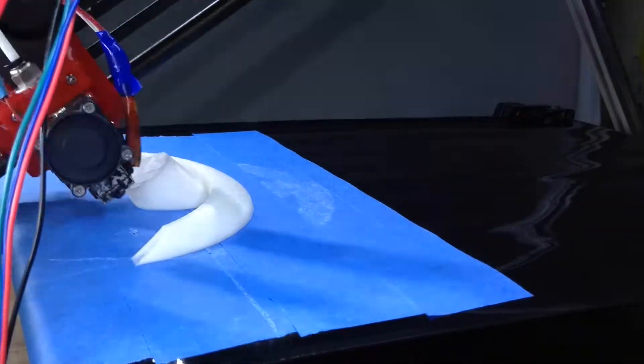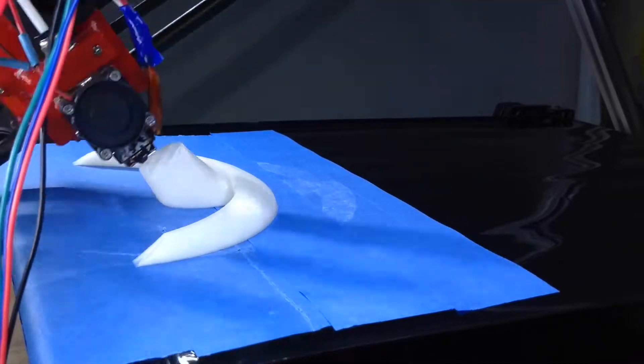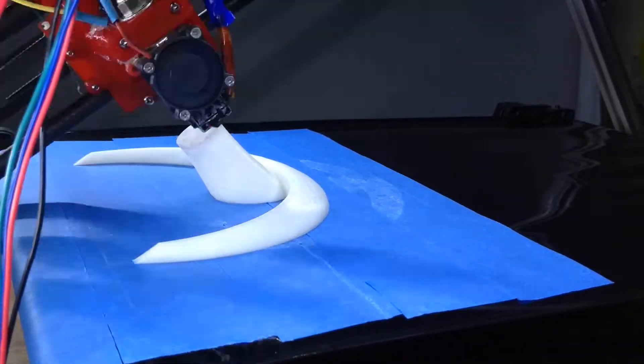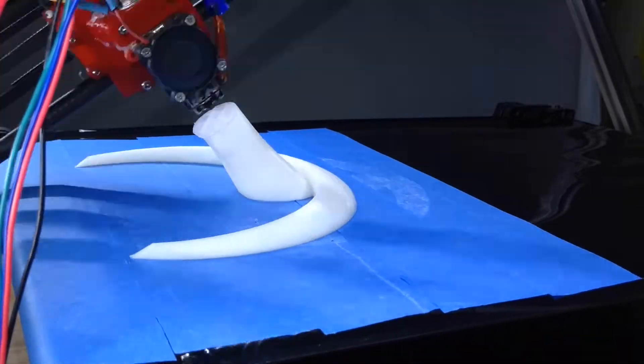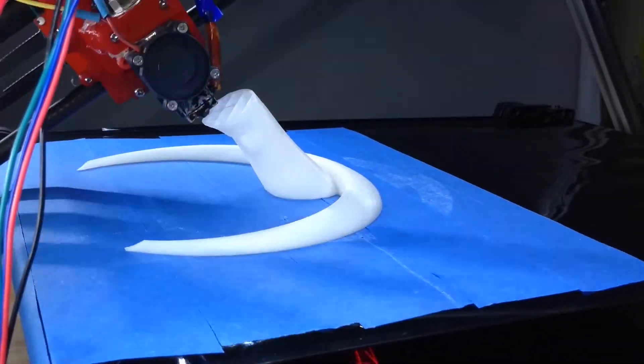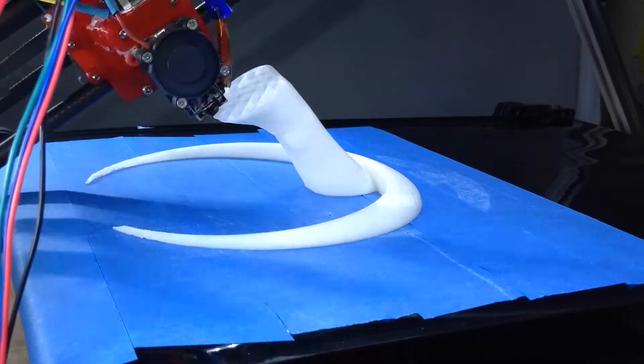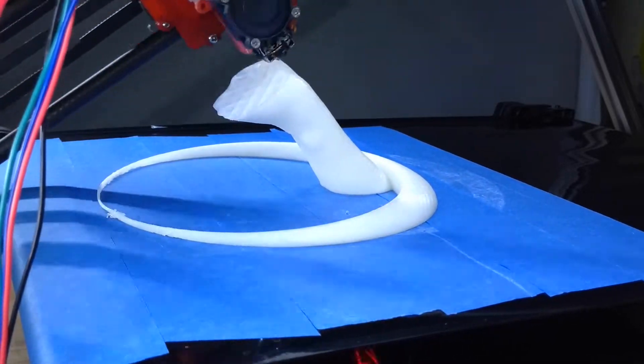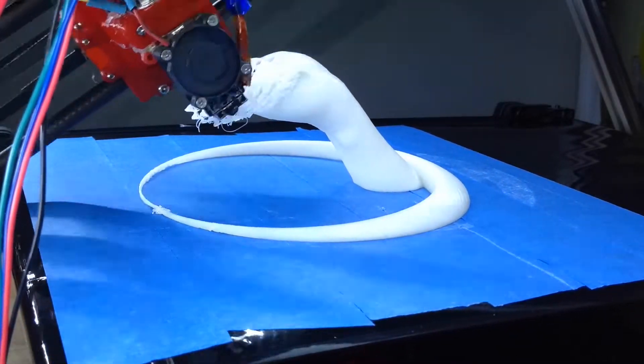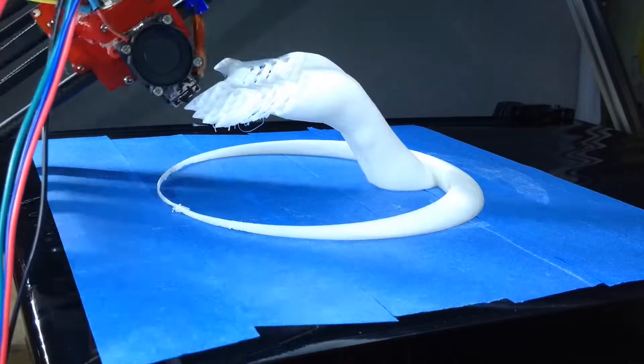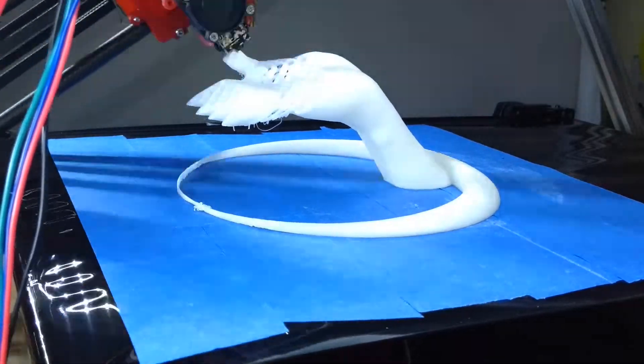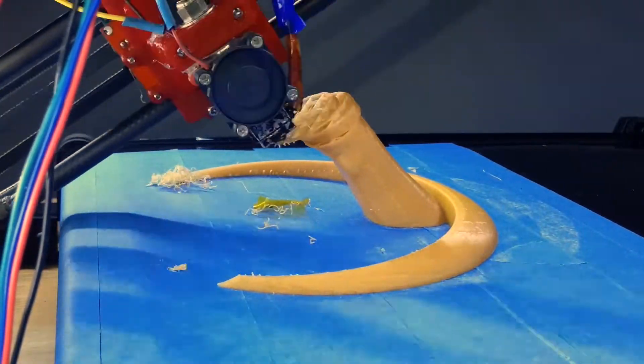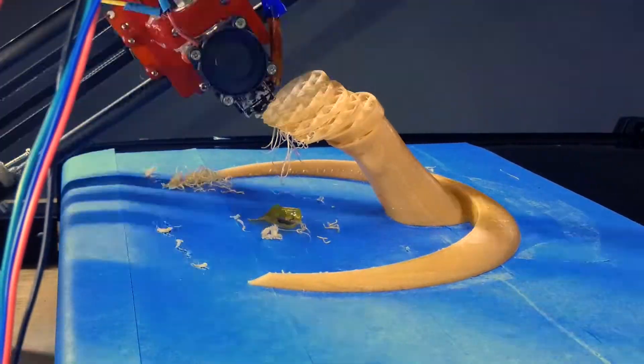Moving up, it would get caught on the infill because the print can move ever so slightly due to the direction it's moving. The hand would move up and sort of lock it in position, causing it to skip steps.